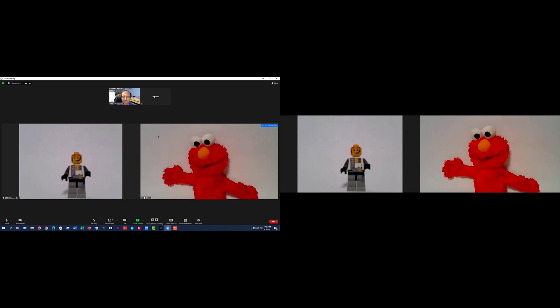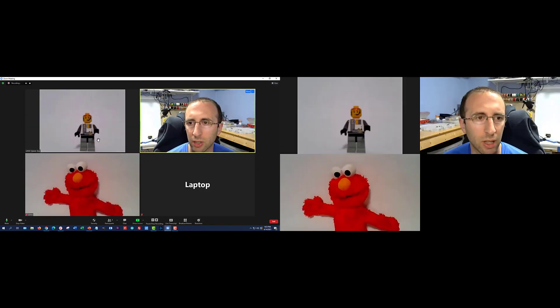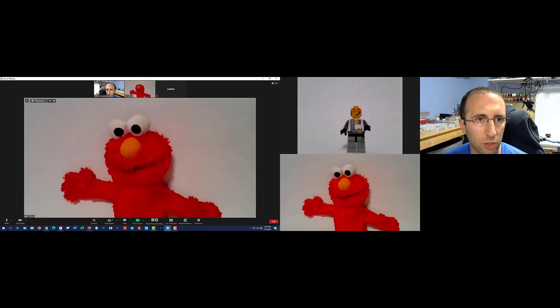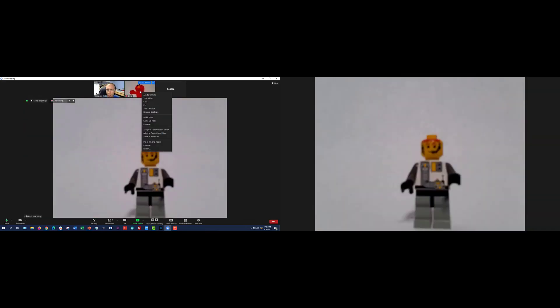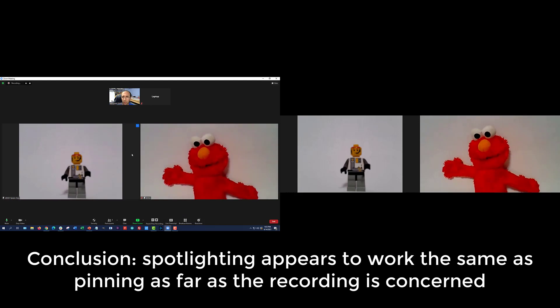Now let's go ahead and test spotlighting, which is different from pinning. Pinning just pins the videos for you. Spotlighting is a feature available to hosts and co-hosts that will spotlight the video for everyone in the meeting. So to test that, I'm going to go ahead and remove these pins, then switch back to gallery view. Now let's spotlight Lego Space Guy and then go ahead and add spotlight for Elmo. So now both of them are spotlighted — we should see over on the right what happens in the recording for that.